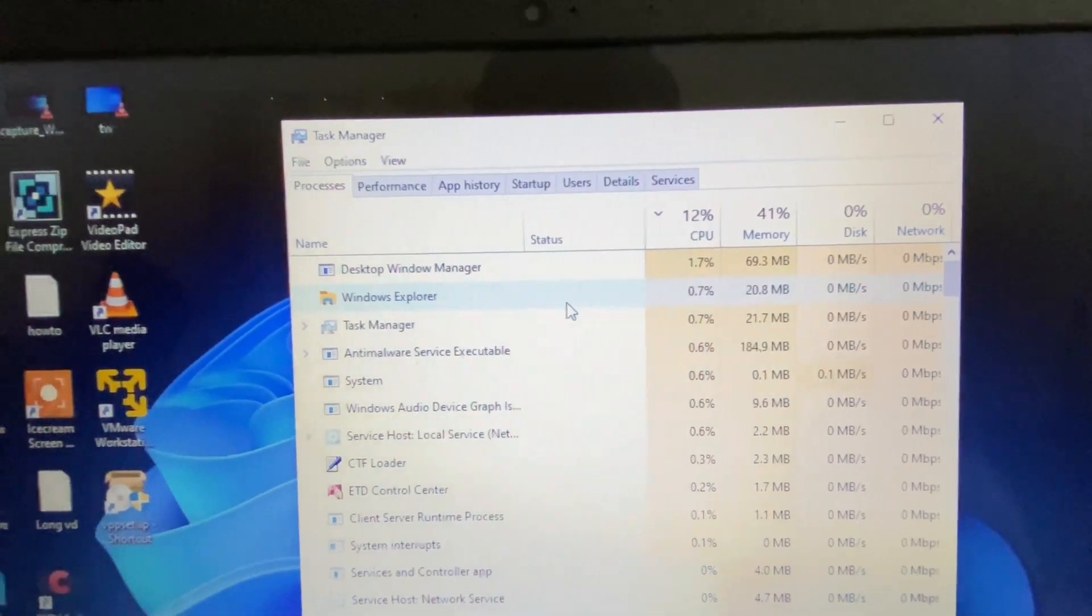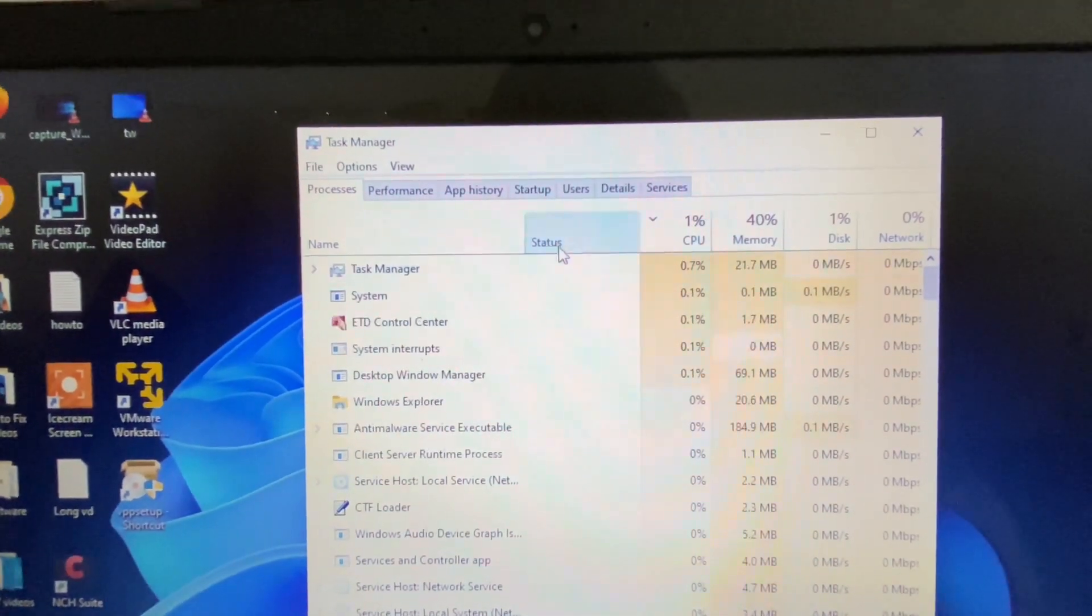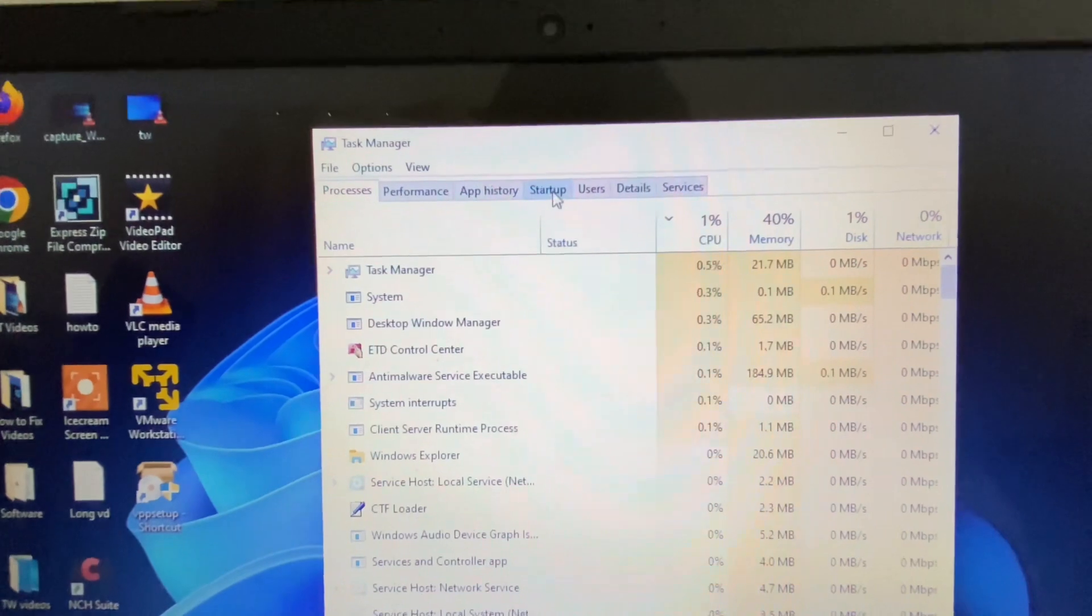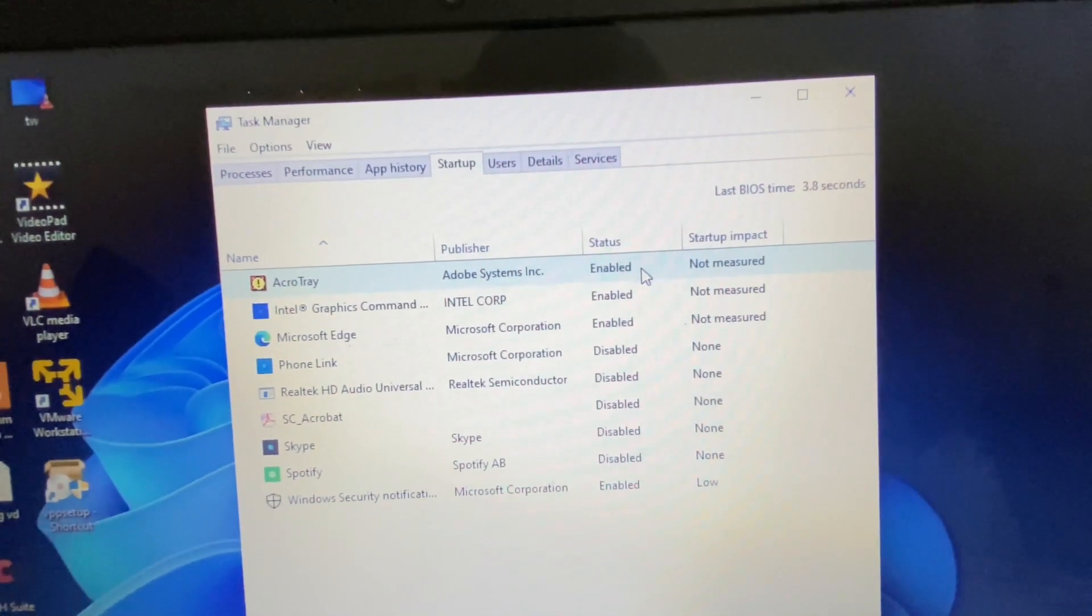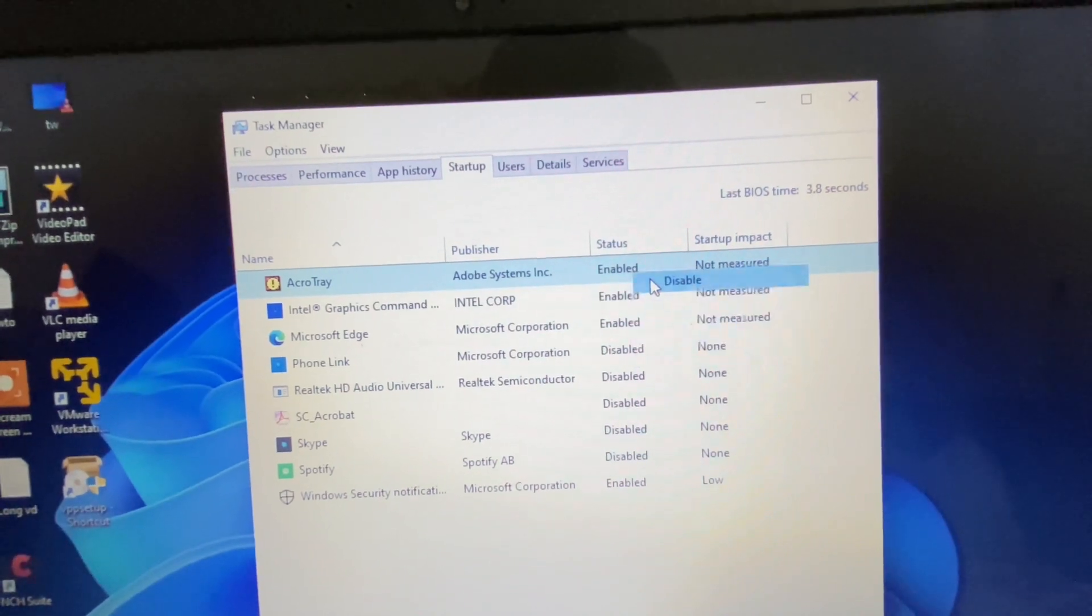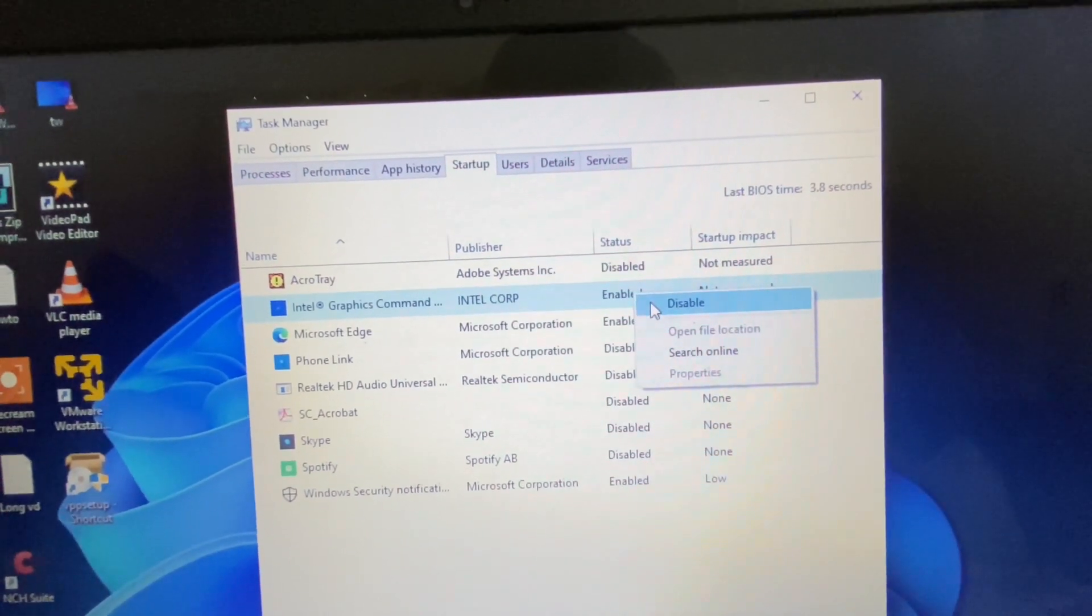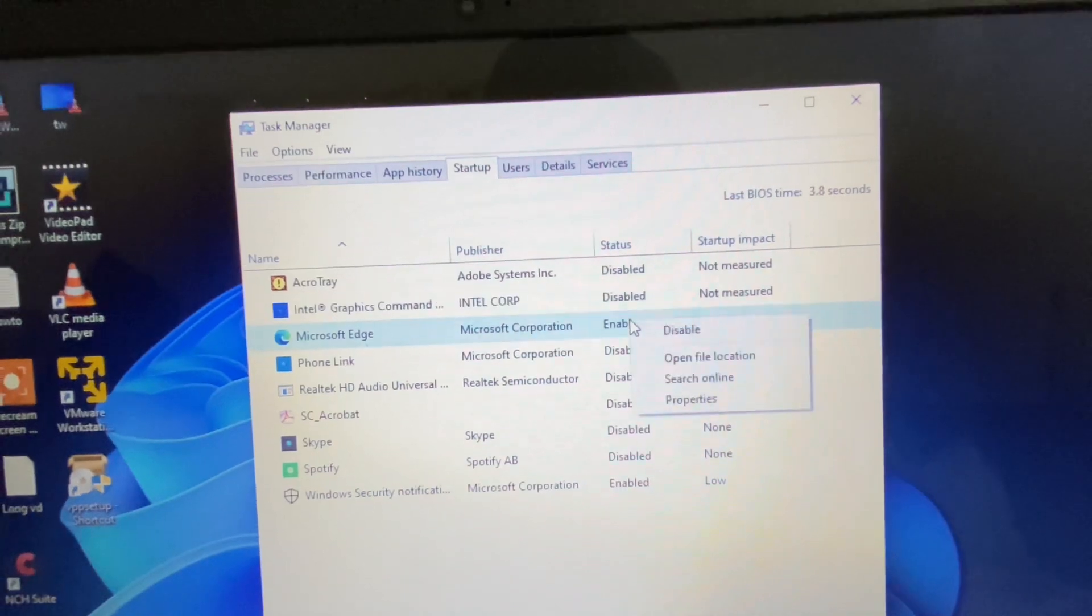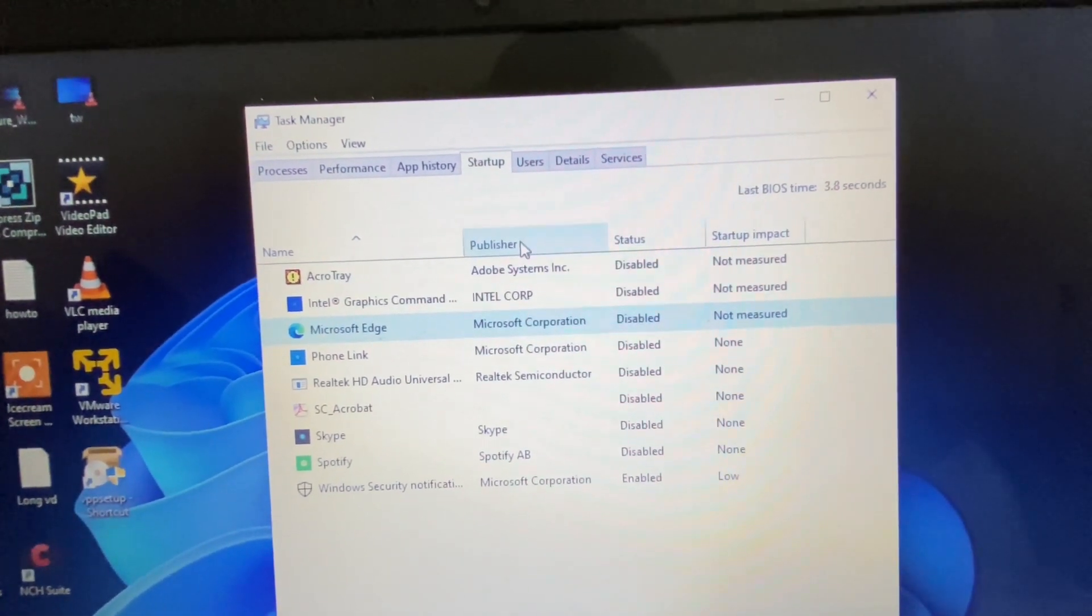Click on the Startup tab and disable all the startup applications. Right-click on each one, then click on Disable. Disable all the startup applications one by one.